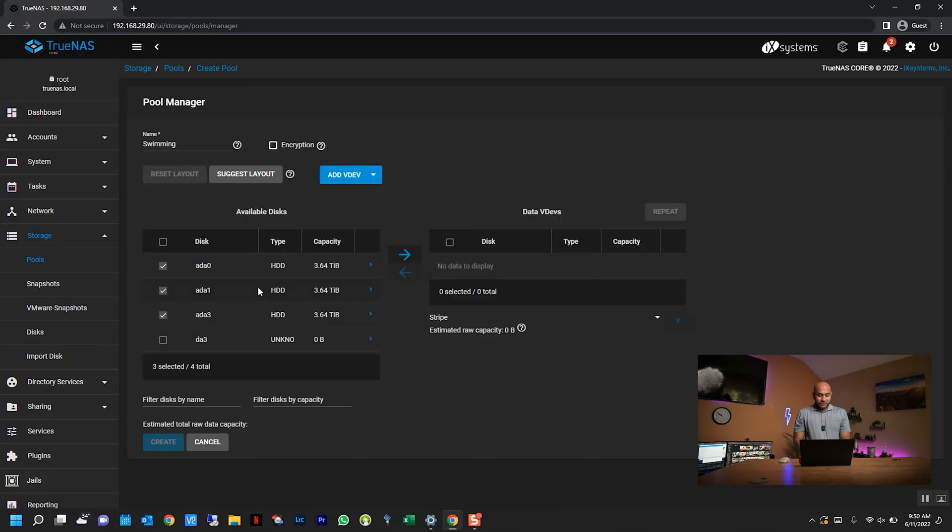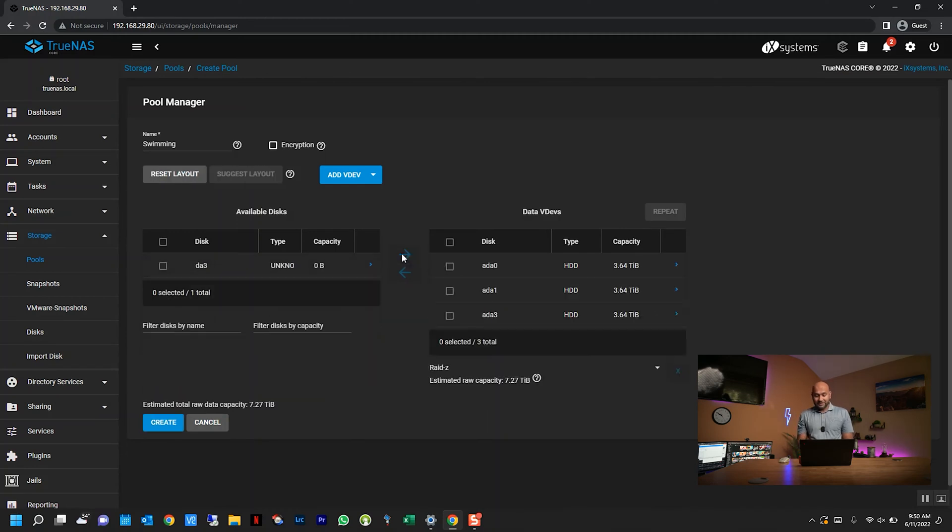By the way, even though they're four-terabyte hard drives, not the entire four terabytes are usable. That's why you see 3.64 terabytes, but that's normal with any hard drive. So it's nothing abnormal with TrueNAS. Once you have the hard drives selected, you click this arrow to bring it to the right.